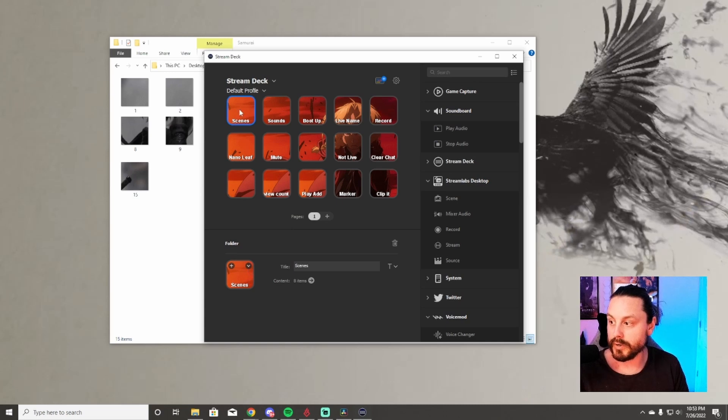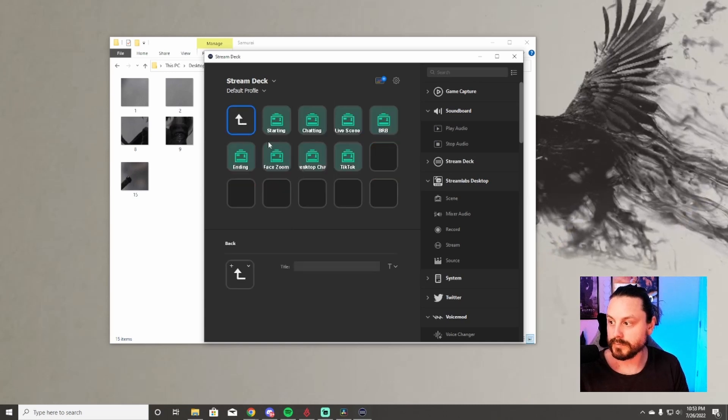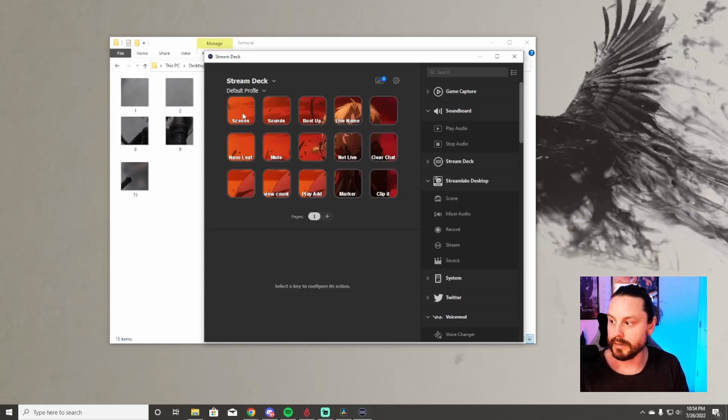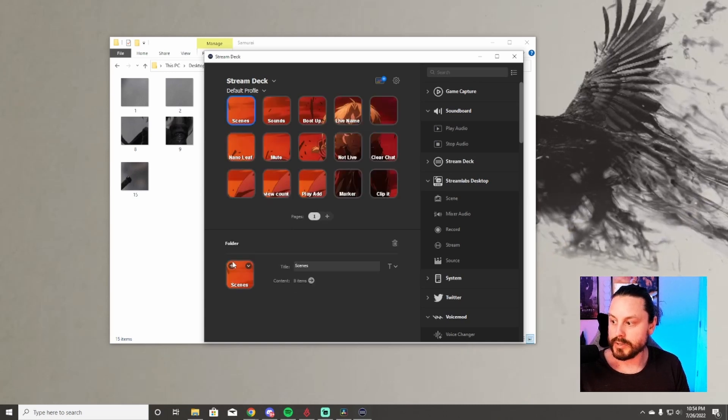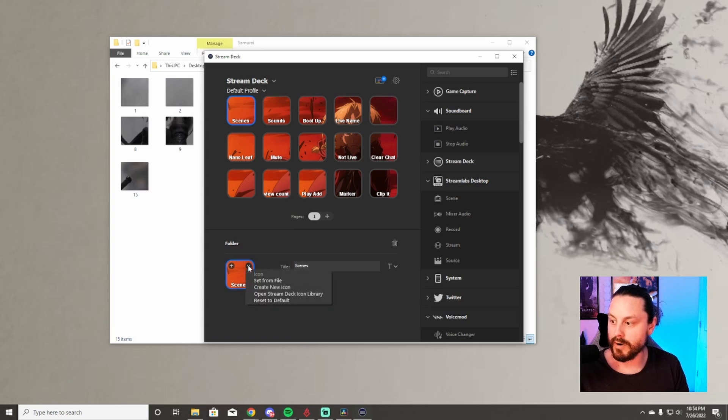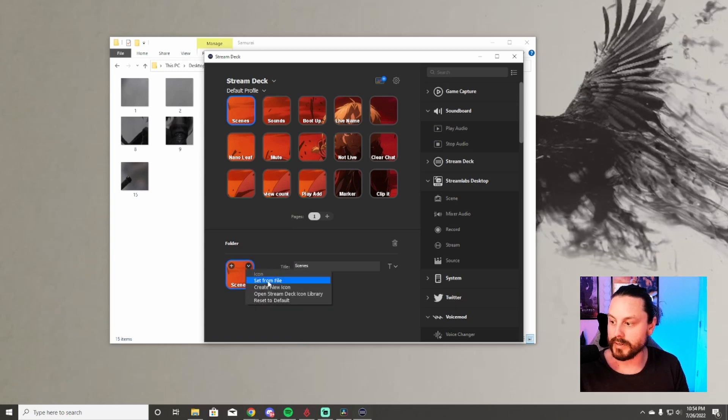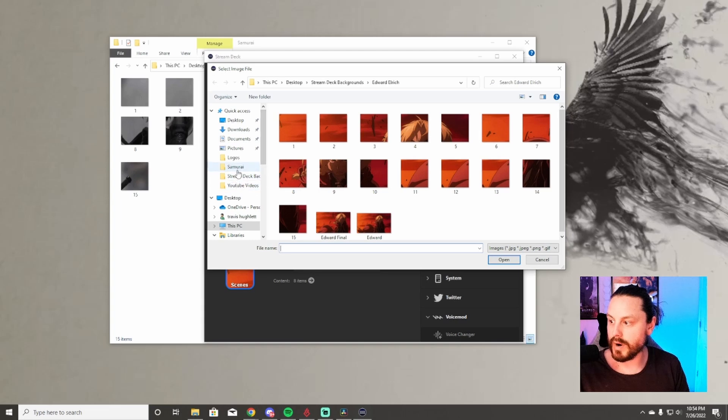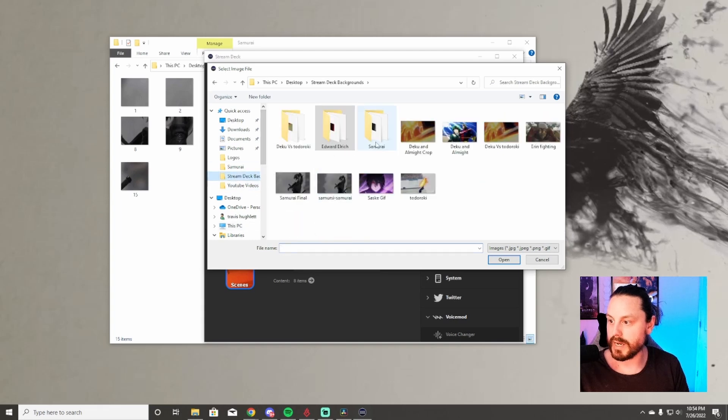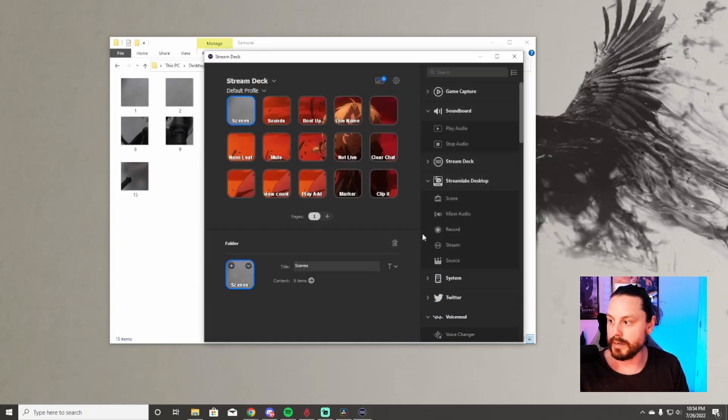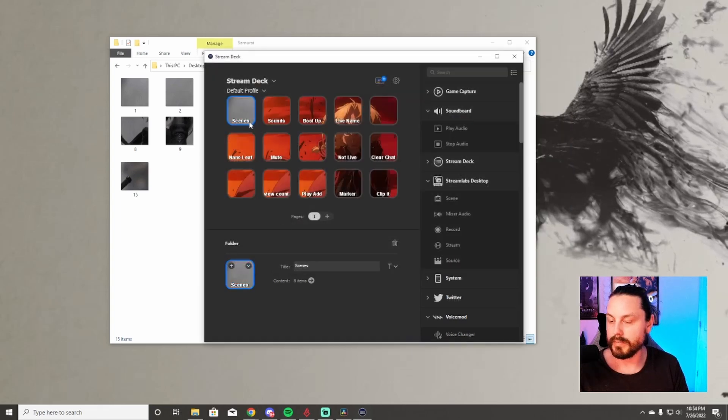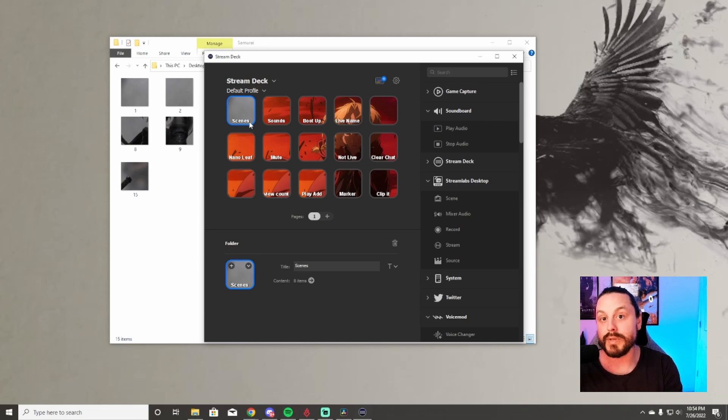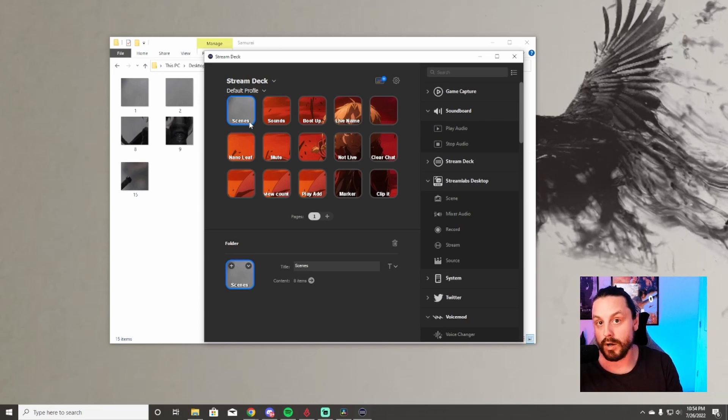You're going to go through here one at a time and replace each one of these tiles with the coinciding number. For example, you're going to click on it. It's going to open up the folder down here, you're going to go to the arrow on the right and hit set from file. Then I'm going to go to where I have my stream deck backgrounds, Samurai number one, boom. It's going to go right there. You're going to do that with all of them.